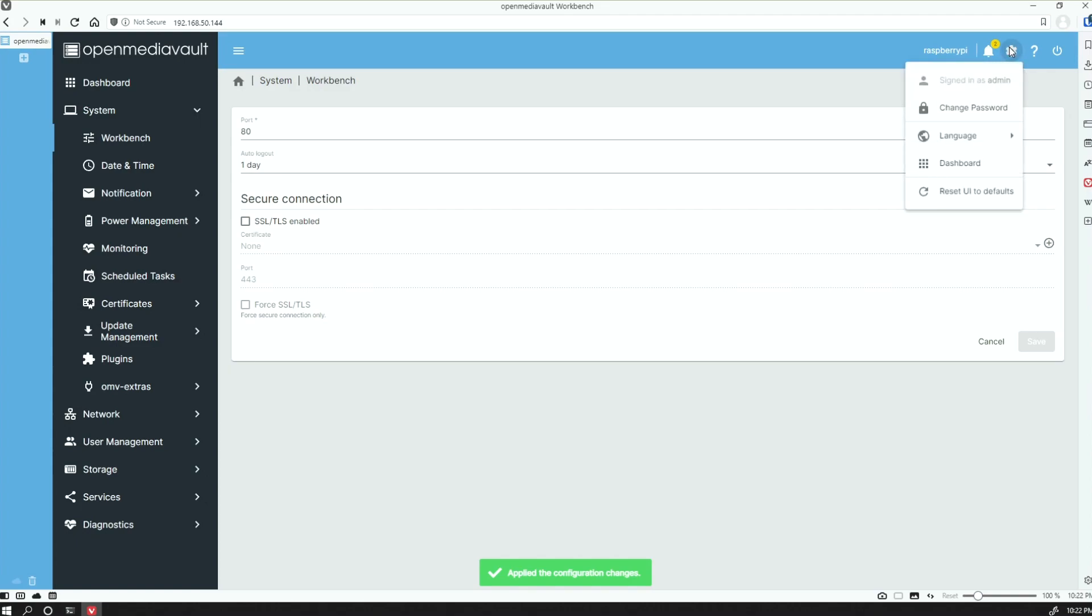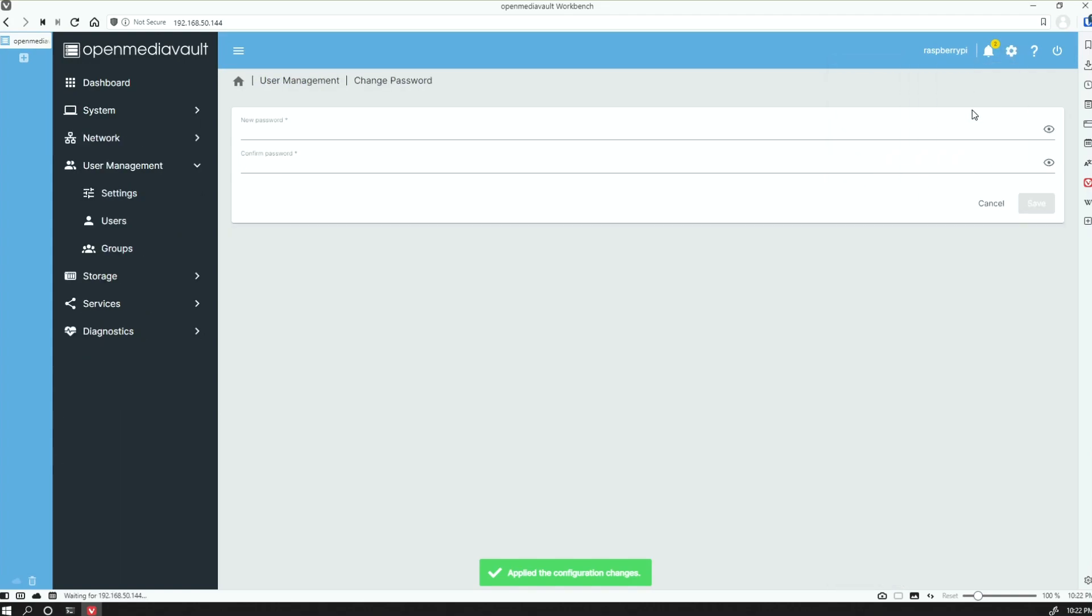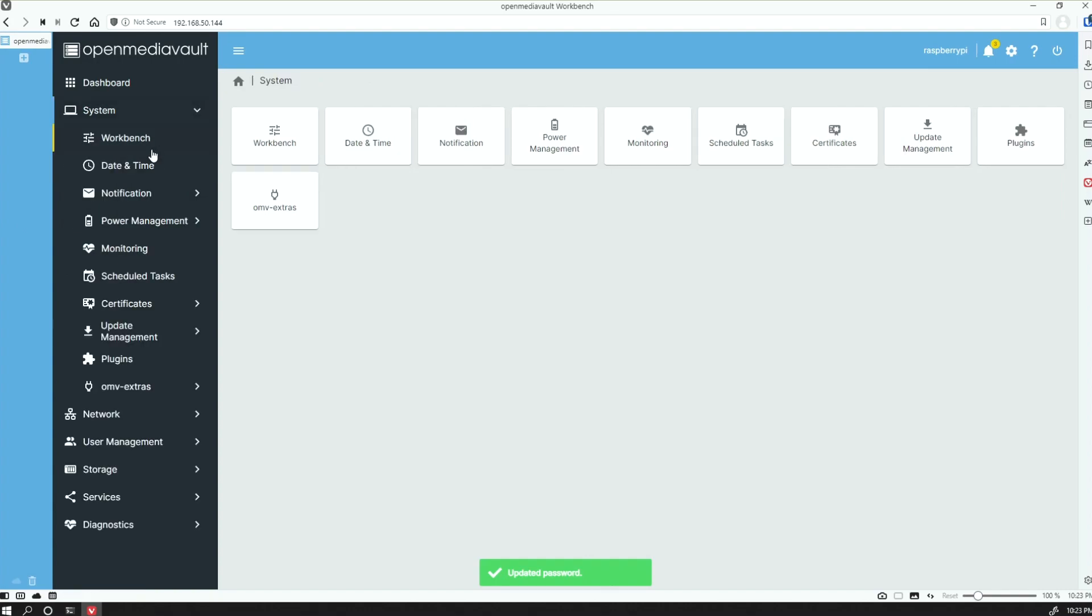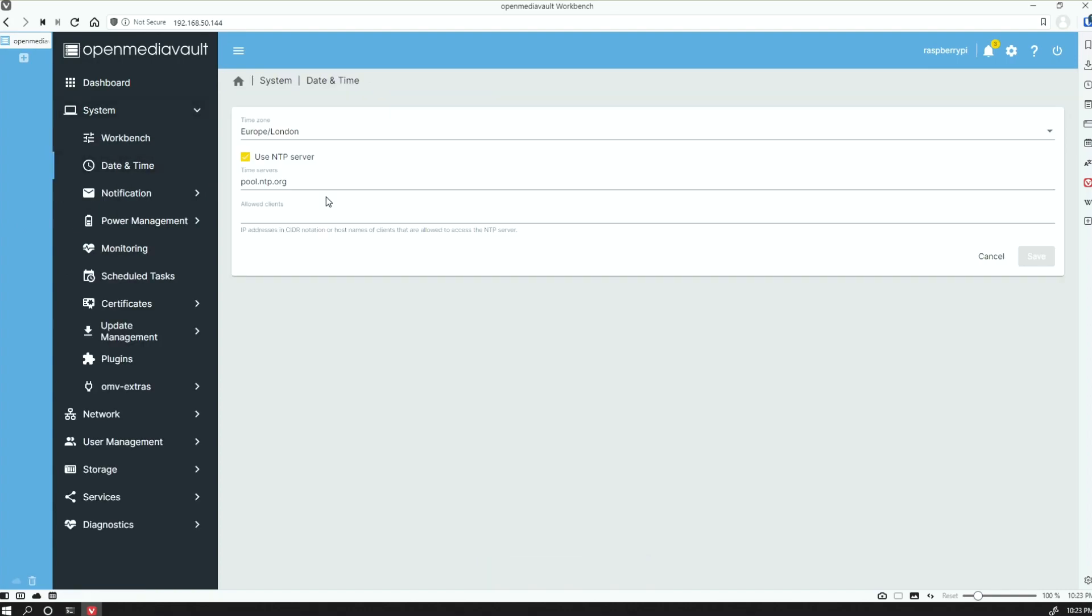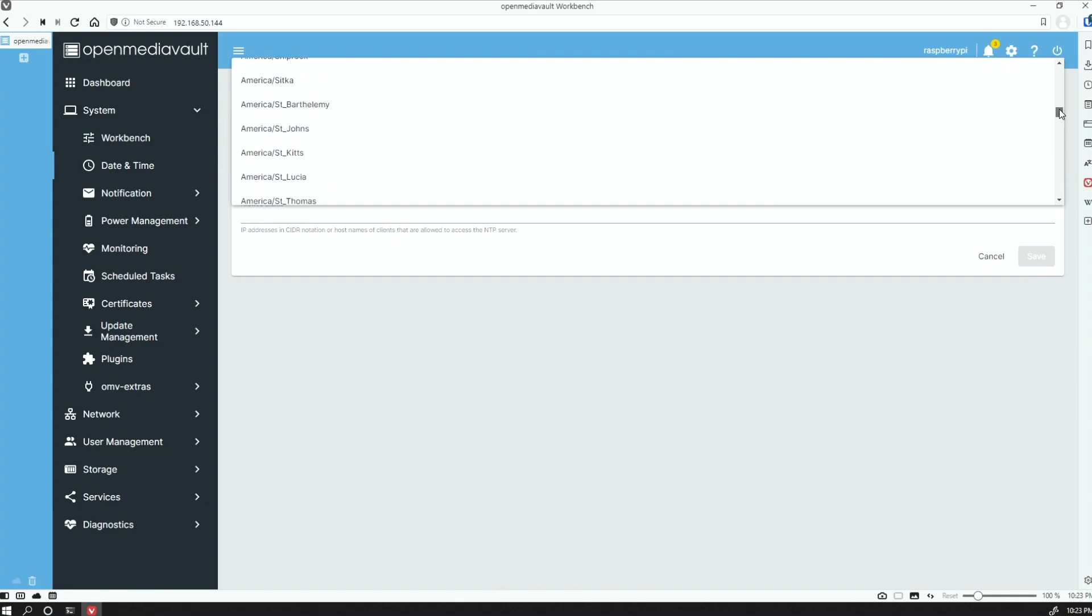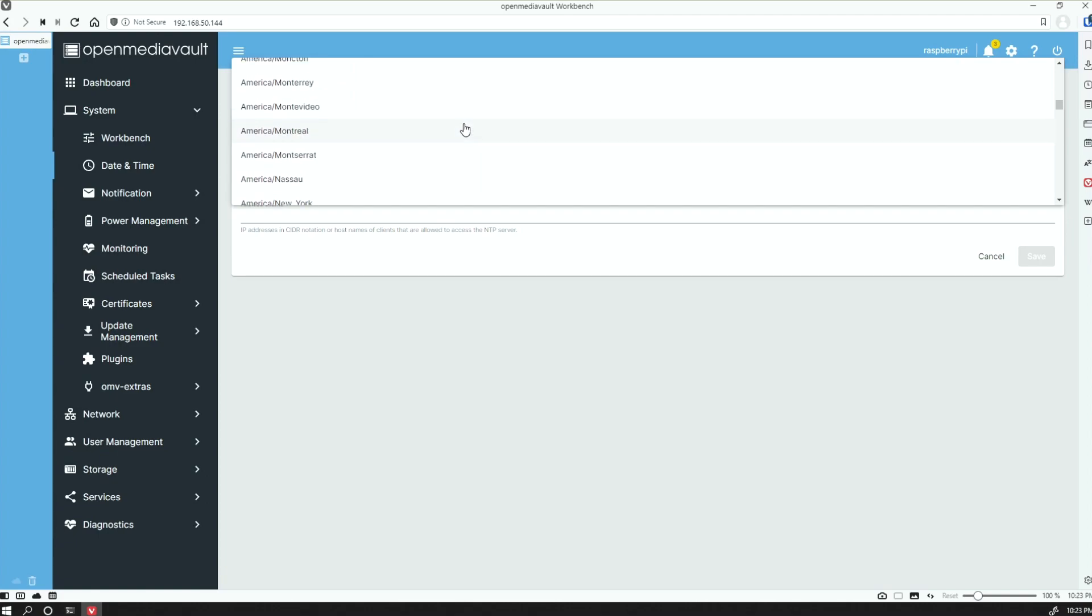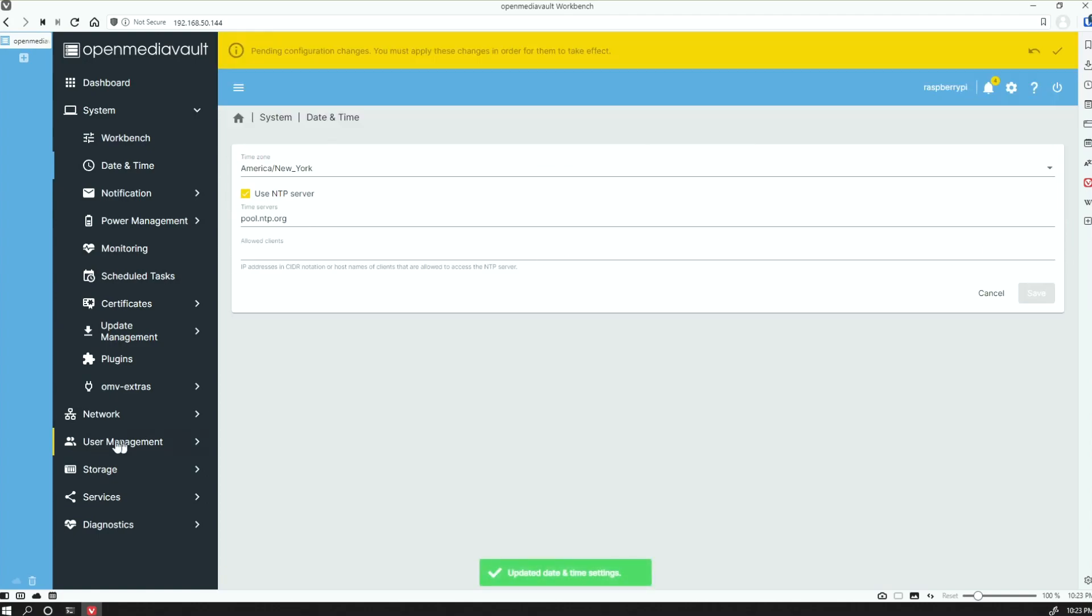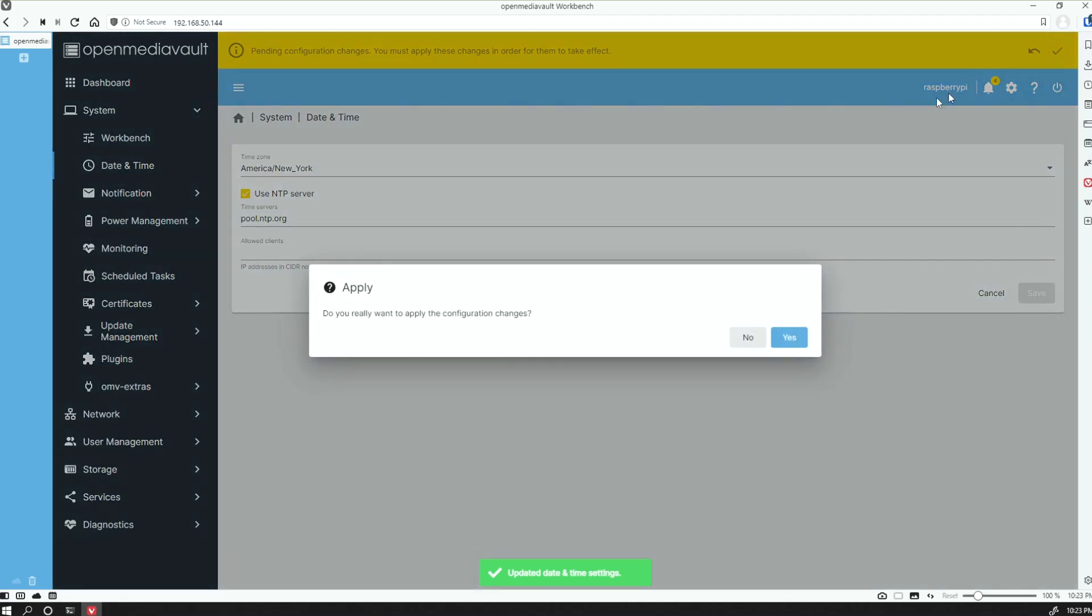Once that's done, the next thing we want to do is go to our settings and change our password. Go ahead and put in a new password and save that. If we go back into System, go into Date and Time, you want to go ahead and update this to wherever your local time zone is. For me, that's going to be America/New_York. Go ahead and apply those changes.